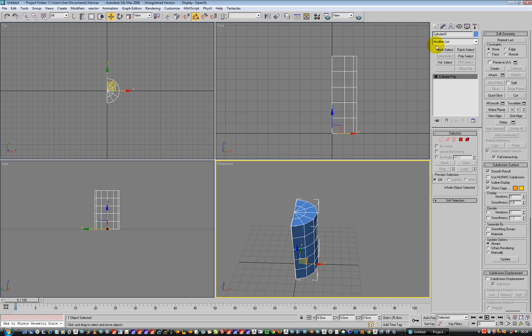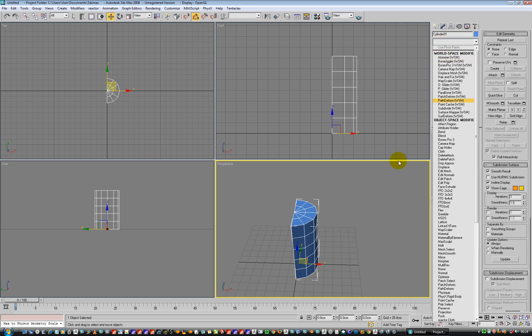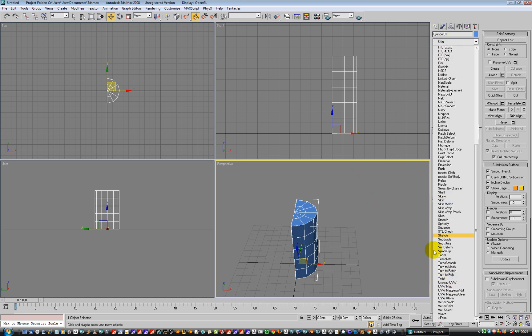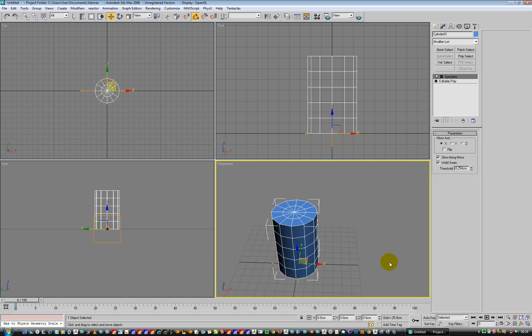Like so, we are going to add a symmetry modifier, so under S for symmetry, down here somewhere, we are going to add it. So that's all good.